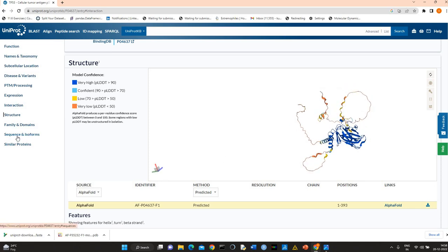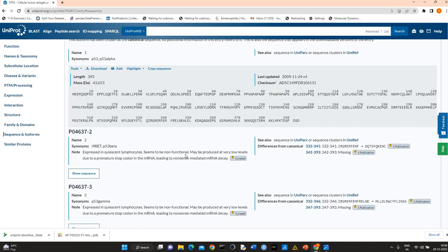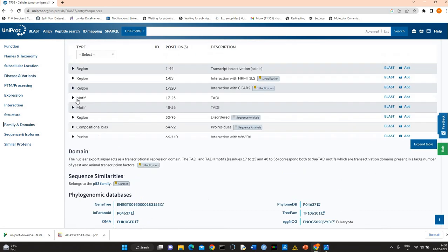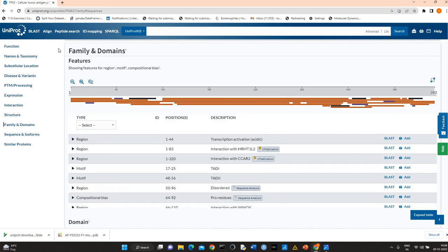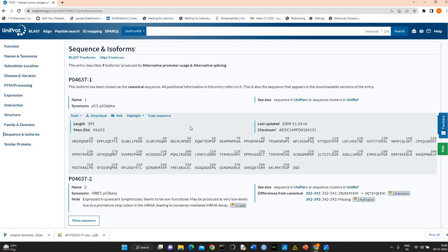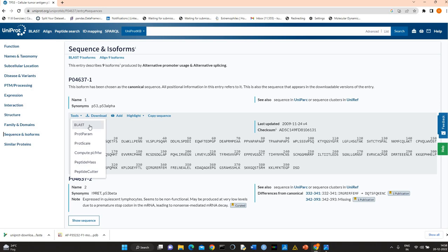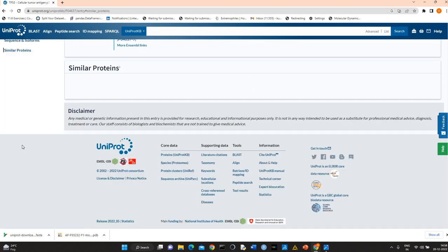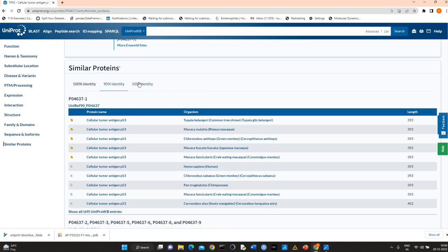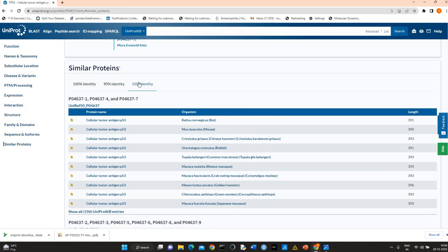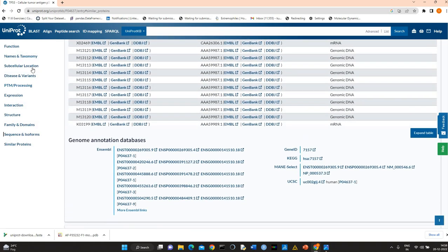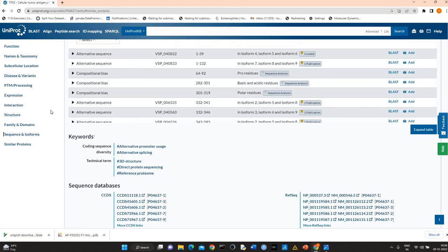You can also download the sequence and different isoforms. Let's see, you can also do BLAST. Suppose you want to do BLAST, you can simply go to the tools here and you can perform BLAST. You can also compute isoelectric point, you can calculate molecular weight. Peptide cutter is also available. And similar proteins with 100% identity and 90%, you can see all P53. These are the important sections which you can explore.